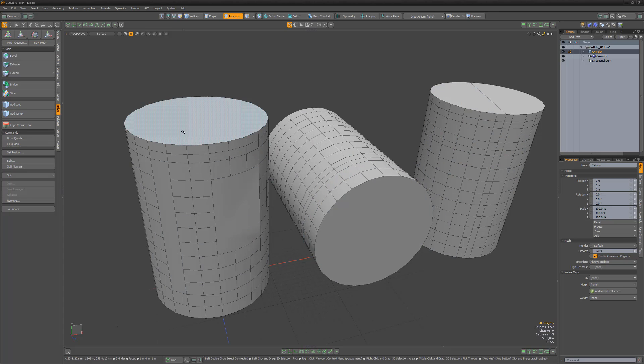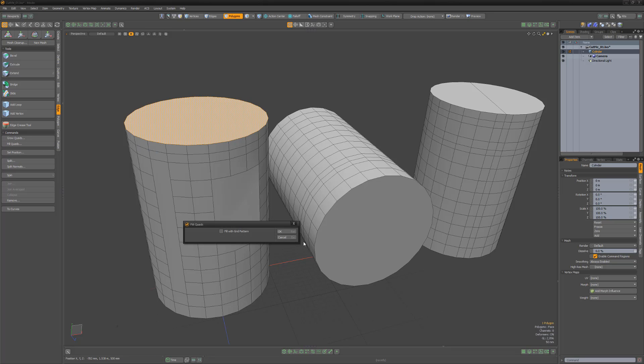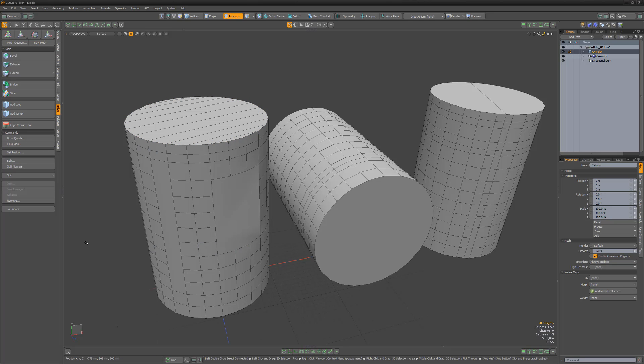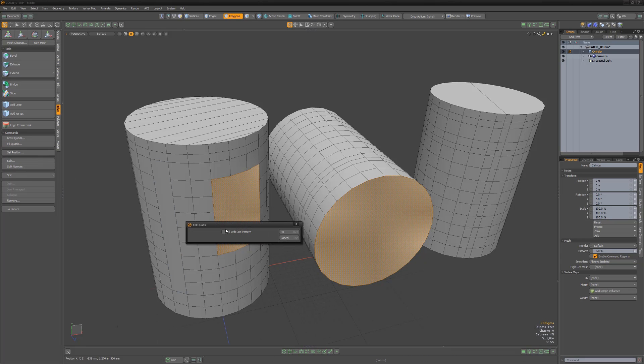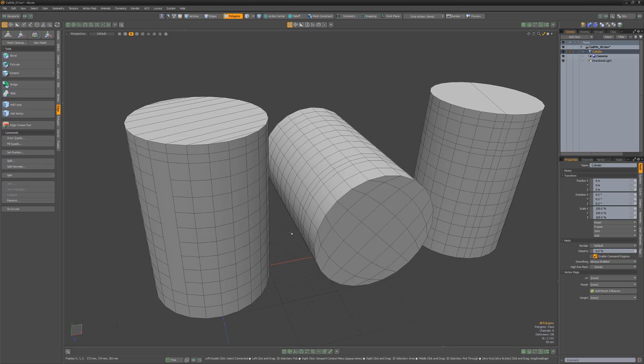Selecting an ingon and running the Fill Quads command will attempt to convert the selection to an all-quad topology. The true power behind this tool is when you enable the Fill with Grid Pattern option. If your selection has an even number of edges for both the width and the height, the selected areas will be filled with a grid of quad polygons.